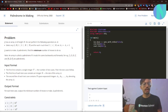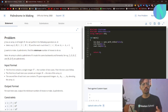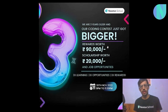Hello everyone and welcome back to a brand new video. In this video I'll be solving the problem 'Palindrome in Making' from CodeChef Starter 66. I will also make a video for 'Connect All Cities' so stay tuned for that as well. Now let's move on to the solution.